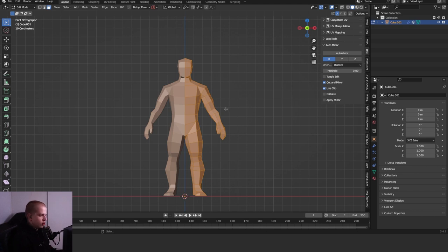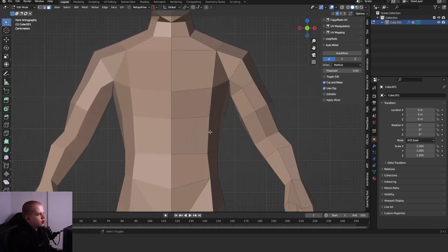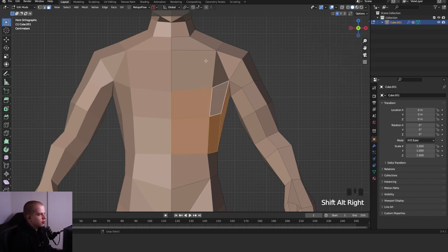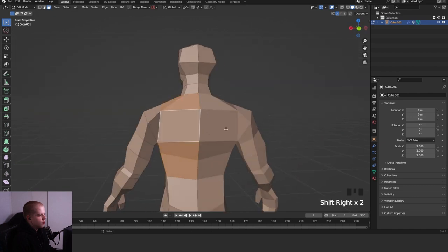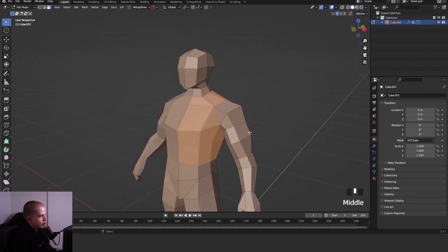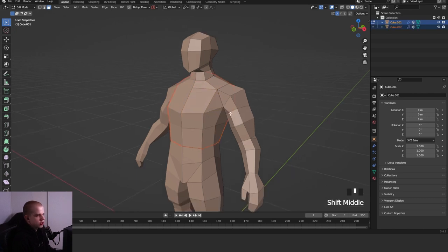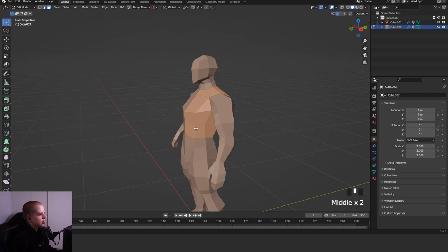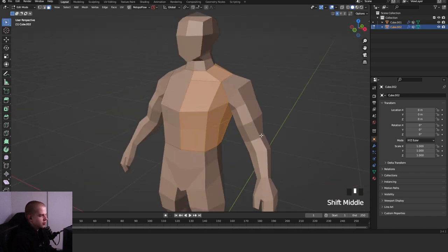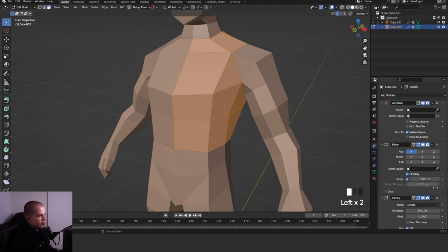First I'm going to start working on the chestplate because it might be the easier thing to make. I'm going to select the lower edge and then start selecting up and around the arm. Then I'll go Shift D to duplicate and then P by selection. Now if I go back to object mode and select my chestplate, you can see it's now a separate object.